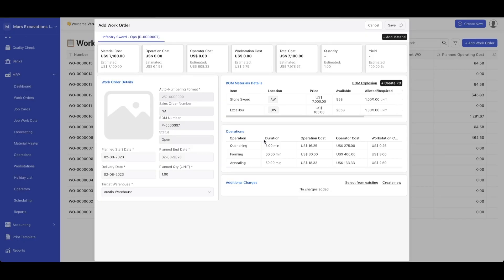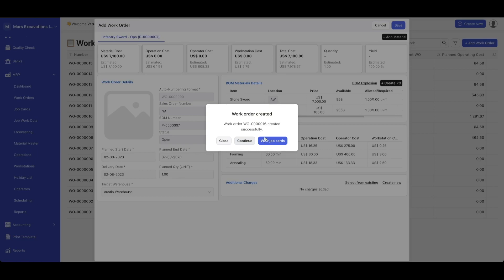Once you click on reserve stock, the work order is created, and you could view the job cards on the job card screen.